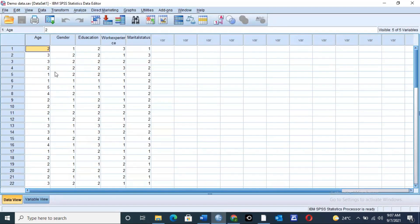The data I'm going to use for this exercise today has five variables: age, gender, education, work experience, and marital status. We are going to see how we can cross-tabulate these variables and obtain some data. Cross-tabulation in simple terms is how you can compare two variables in a given set of data to show some sort of relationship.